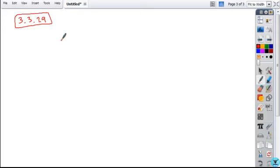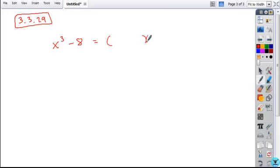With problem 29, you're given the difference of two cubes. The difference of two cubes factors into two factors, a binomial and a trinomial.